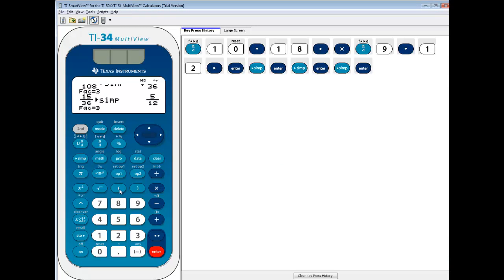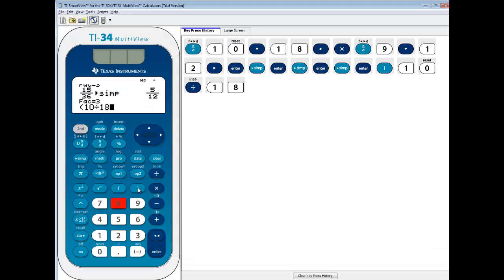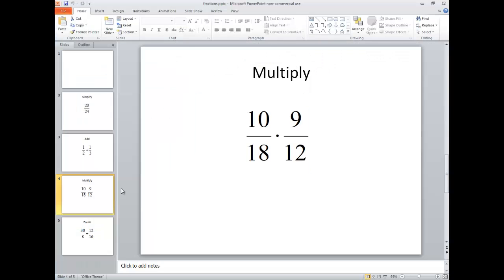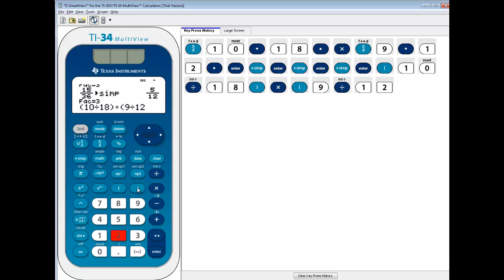If you're going to put it in freehand, you have to do your beginning parentheses, then you do your 10 divided by 18, closing parentheses, times, beginning parentheses, 9 divided by 12, and I'll put a closing parentheses.